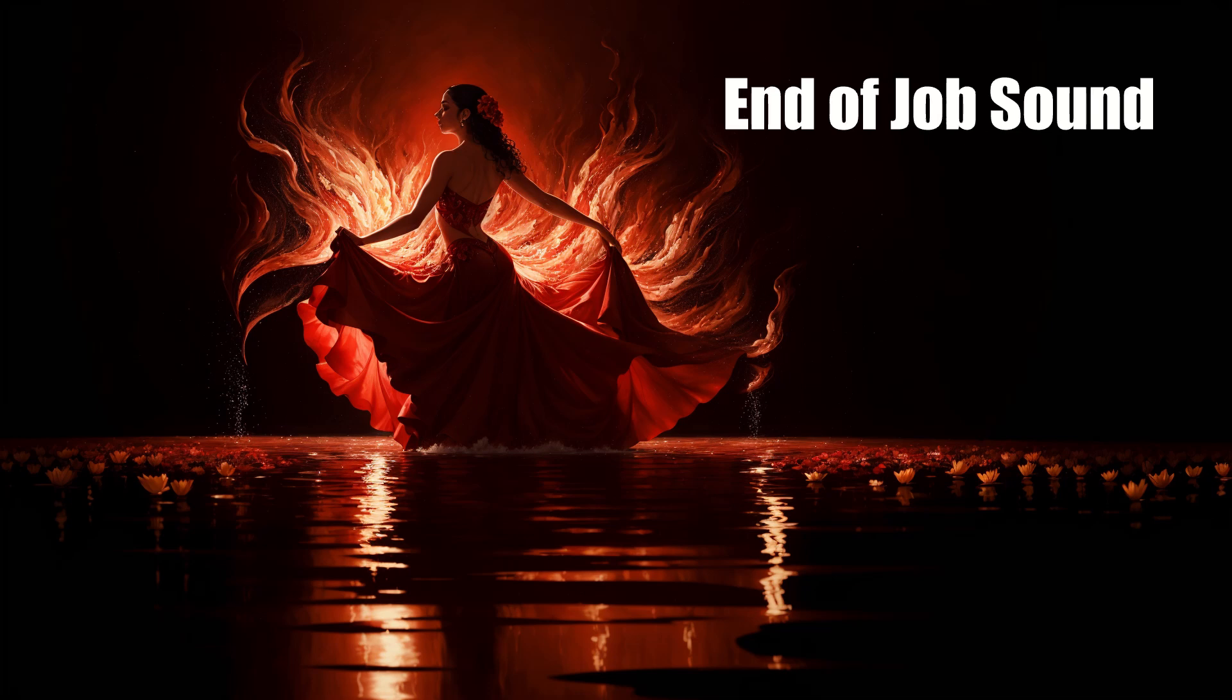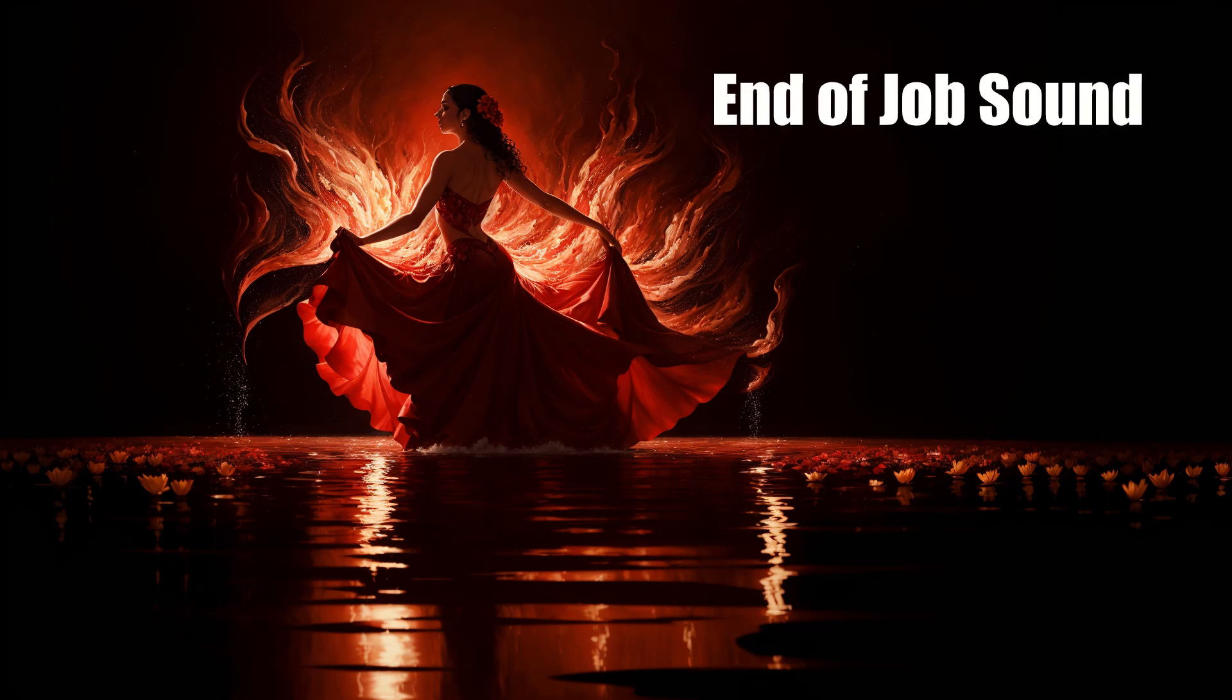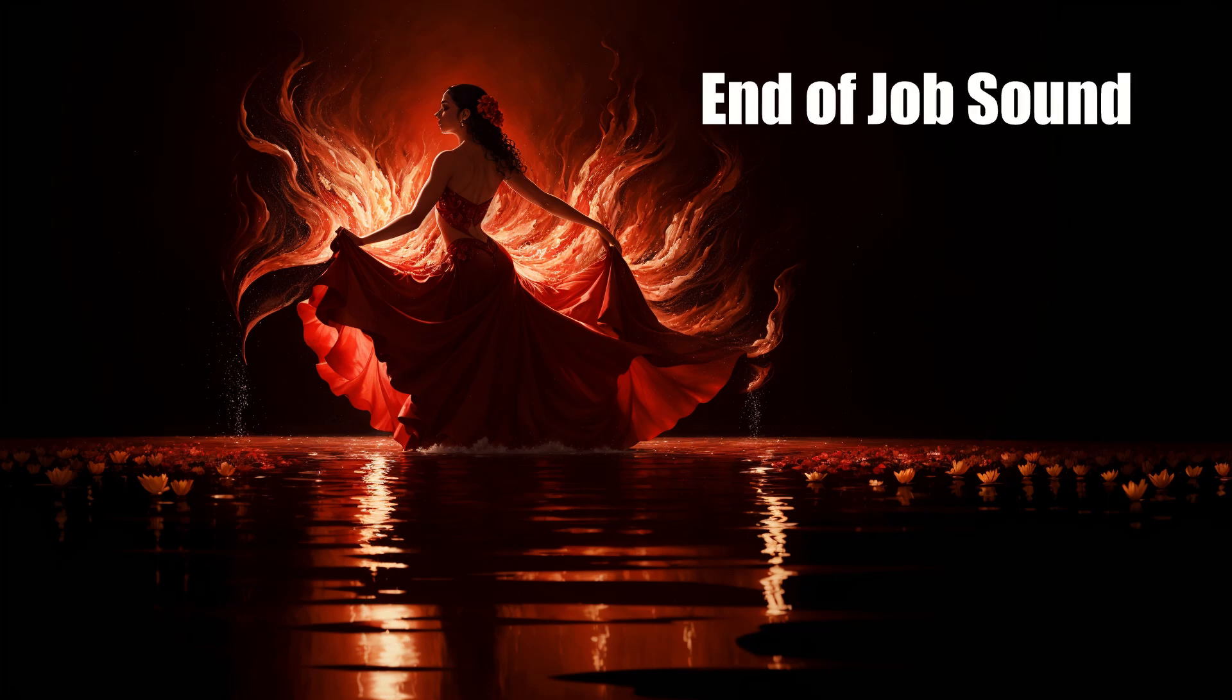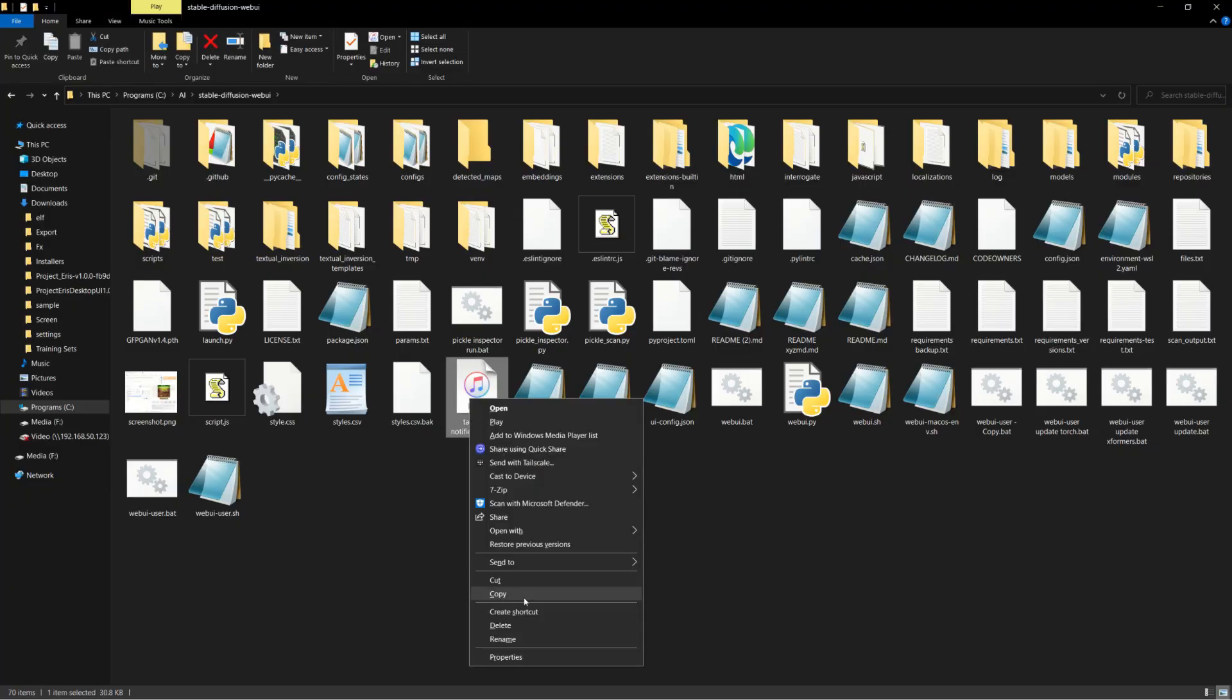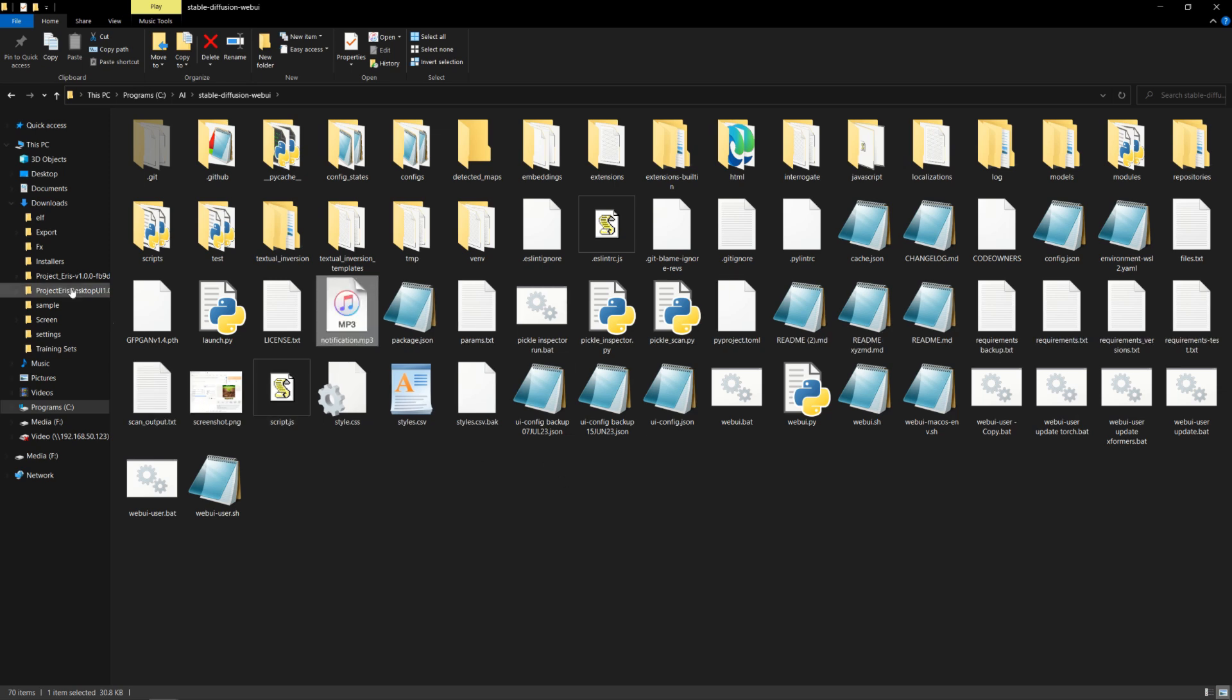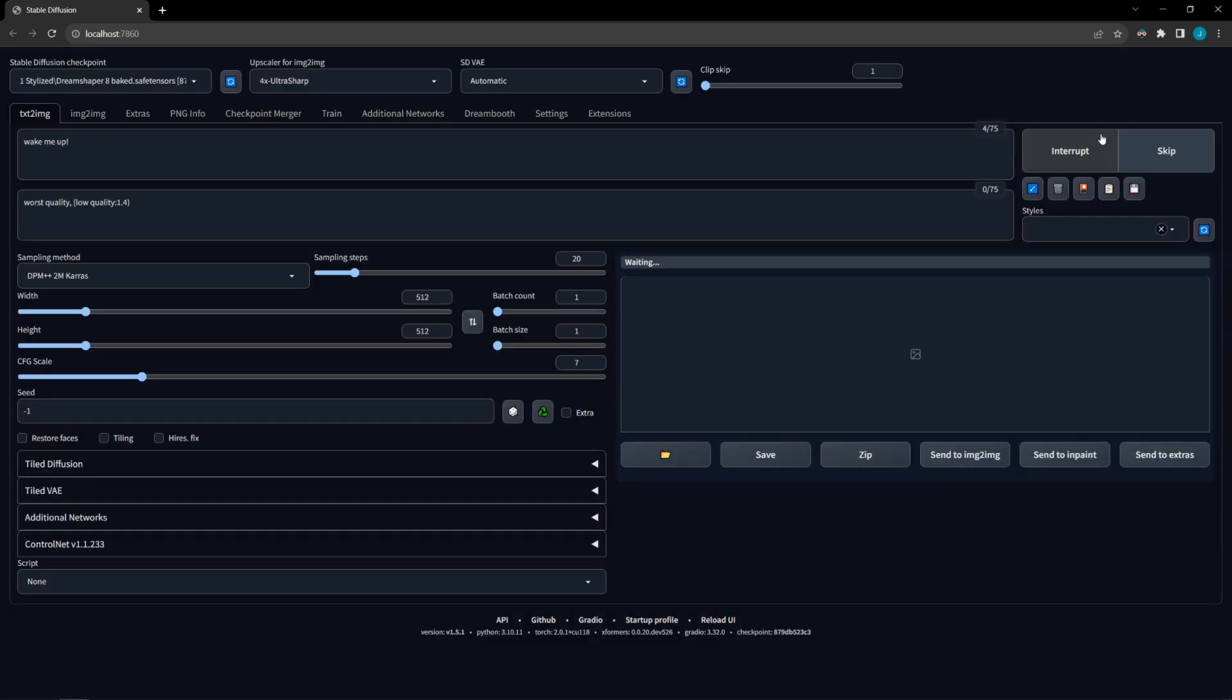Have you ever wished Automatic 1111 let you know when it completed a long job so you could do something else in the meantime? You can have Automatic 1111 play a sound when a job completes by adding an MP3 file with the name notification in the base folder for Automatic 1111. After you place it there, you'll need to restart the GUI for it to take effect.